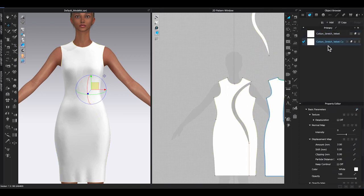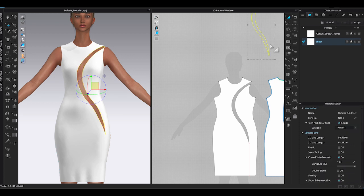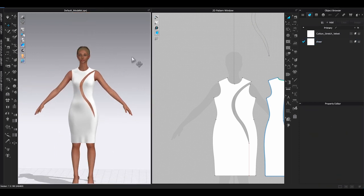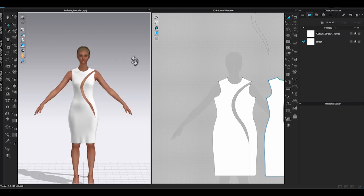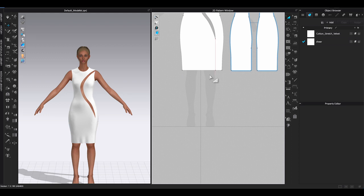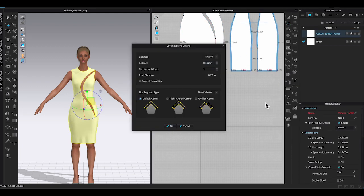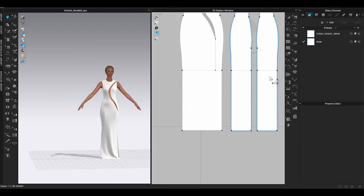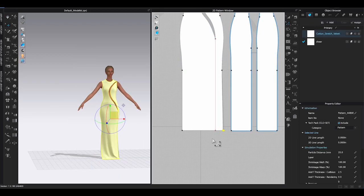Instead of deleting the cutout piece, add a new fabric in Object Browser and lower its opacity to zero in Property Editor. Assign this fabric to the cutout piece and it will become transparent in both 3D and 2D windows. This ensures the cutout section stays in the same shape during simulation and movement, and reduces issues when making animation. Remember to delete this piece when you are ready to print out the pattern for actual production.